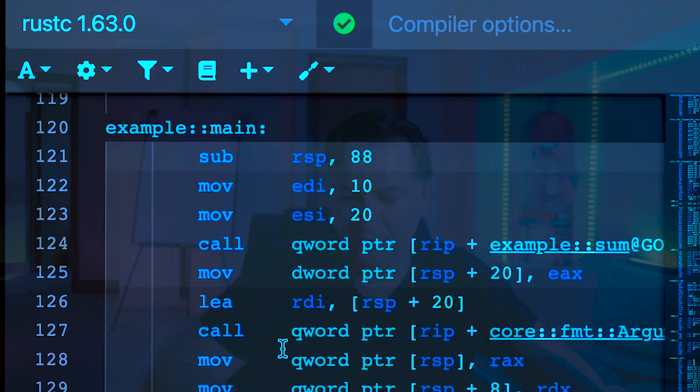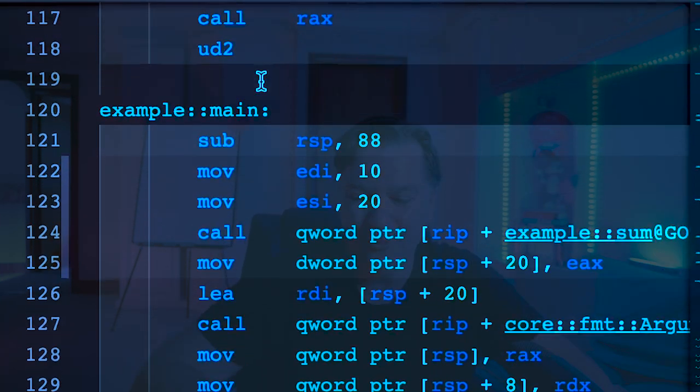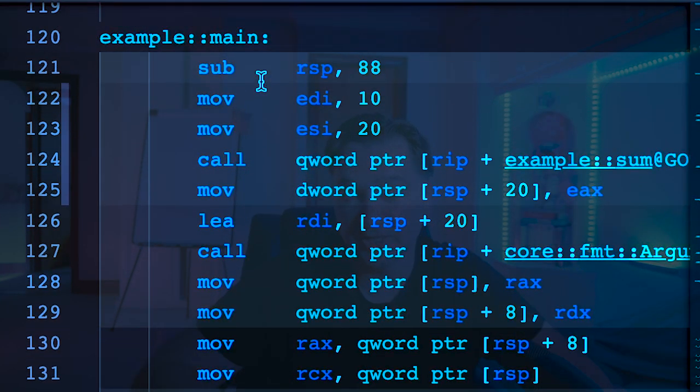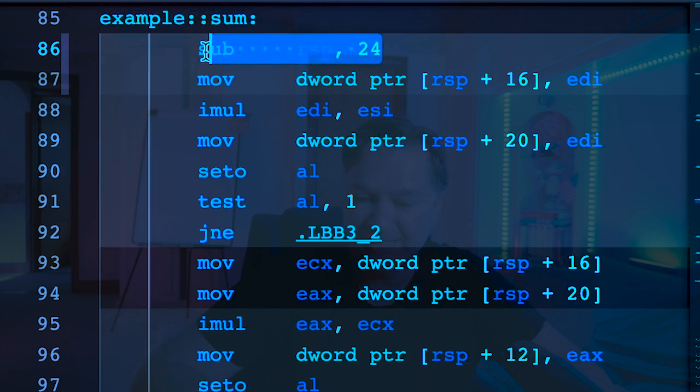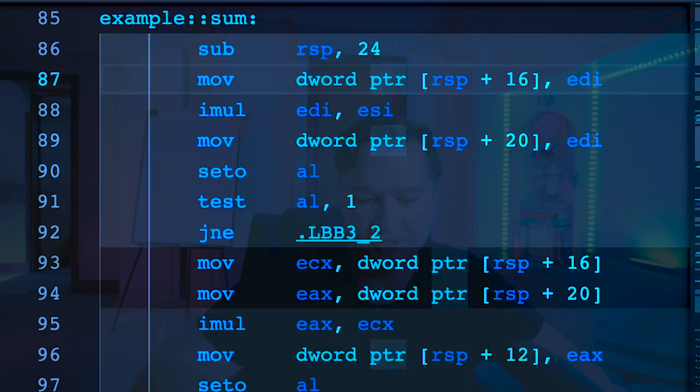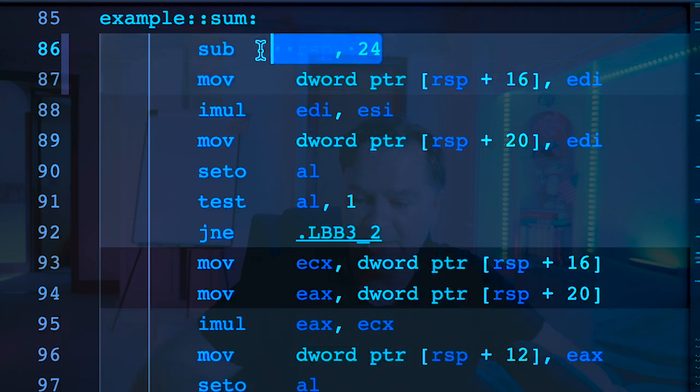What we're going to do here is we're going to look for our example main. The reason I'm looking at main first is going to become apparent in a second, because if I come back up the way and I look at sum - first thing I want you to see is in the sum function, you've got this sub RSP 24. So it's saying I want to be 24 bytes. I want 24 bytes allocated from the stack pointer. So I'm going to have a little area from the stack pointer underneath, which is going to store my function, which is fine.